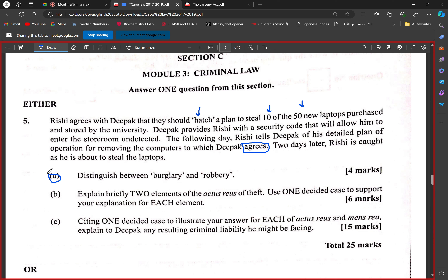For burglary, you need to tweak that definition, because what you described — the unlawful entering or leaving — is actually trespass. Trespass is a component of burglary, but it isn't the entirety of it. Remember the entering the building part, and with the intent to steal something part. Don't leave that out. Burglary is really entering a building with that intent.